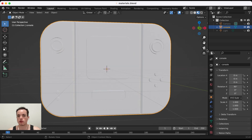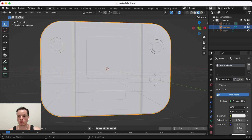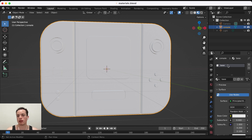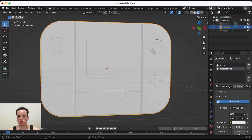I go into material properties and click New to create a new material. I can double-click to rename it — this is going to be 'base'. Then I want a new material, so I click the plus button and this is going to be the 'screen'. I click New to create it and double-click to rename it 'screen'.